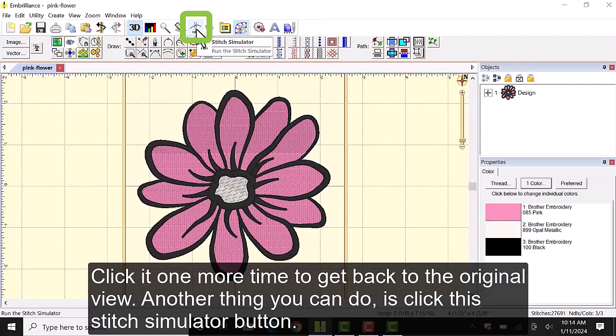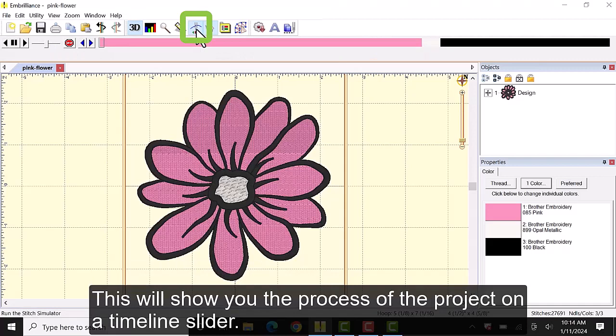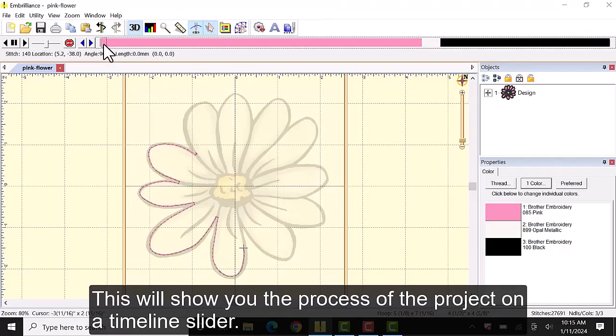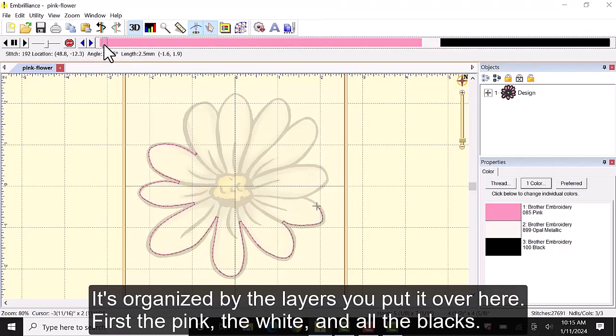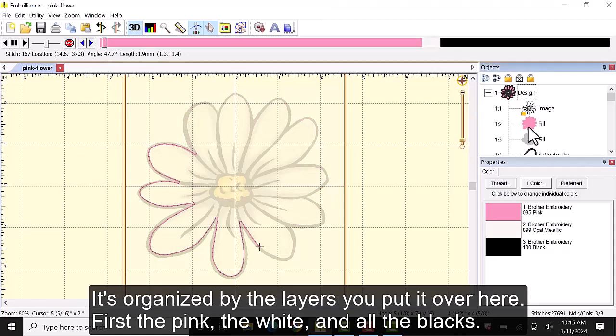Another thing you can do is click this stitch simulator button. This will show you the process of the project on a timeline slider. It's organized by the layers you put it over here.